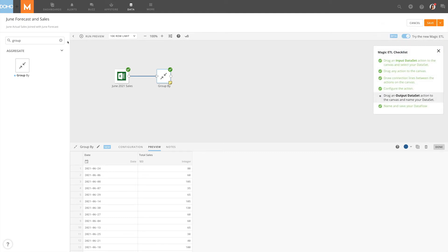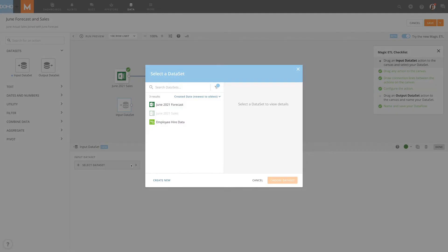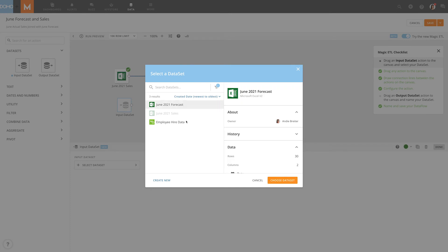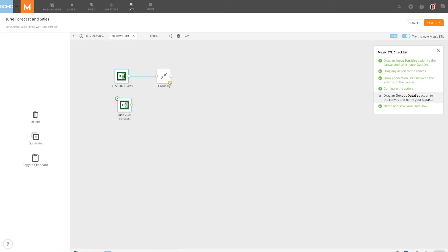We can add more tiles to the Dataflow as desired to transform our data and even join multiple datasets. Multiple actions can be selected by holding the Shift key and clicking each tile, or clicking and dragging a selection around the desired tiles.